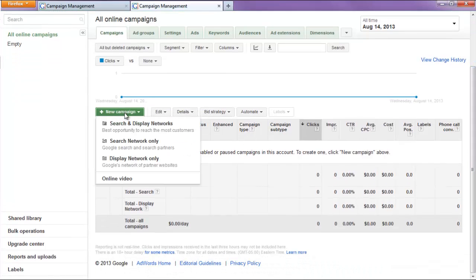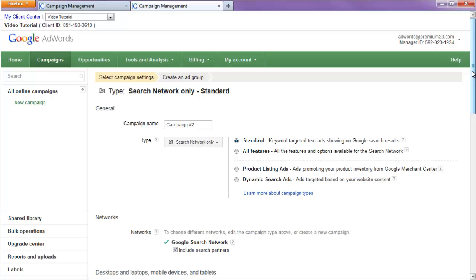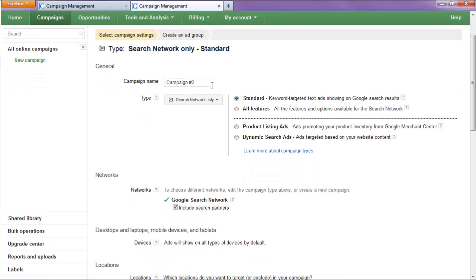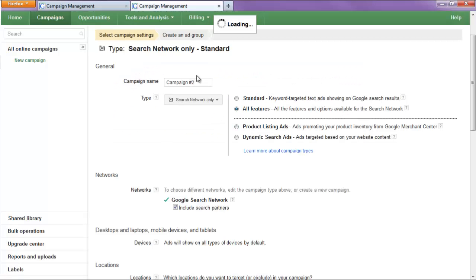So we'll go to new campaign, we'll hit search network only, alright, we'll hit all features on the side here.